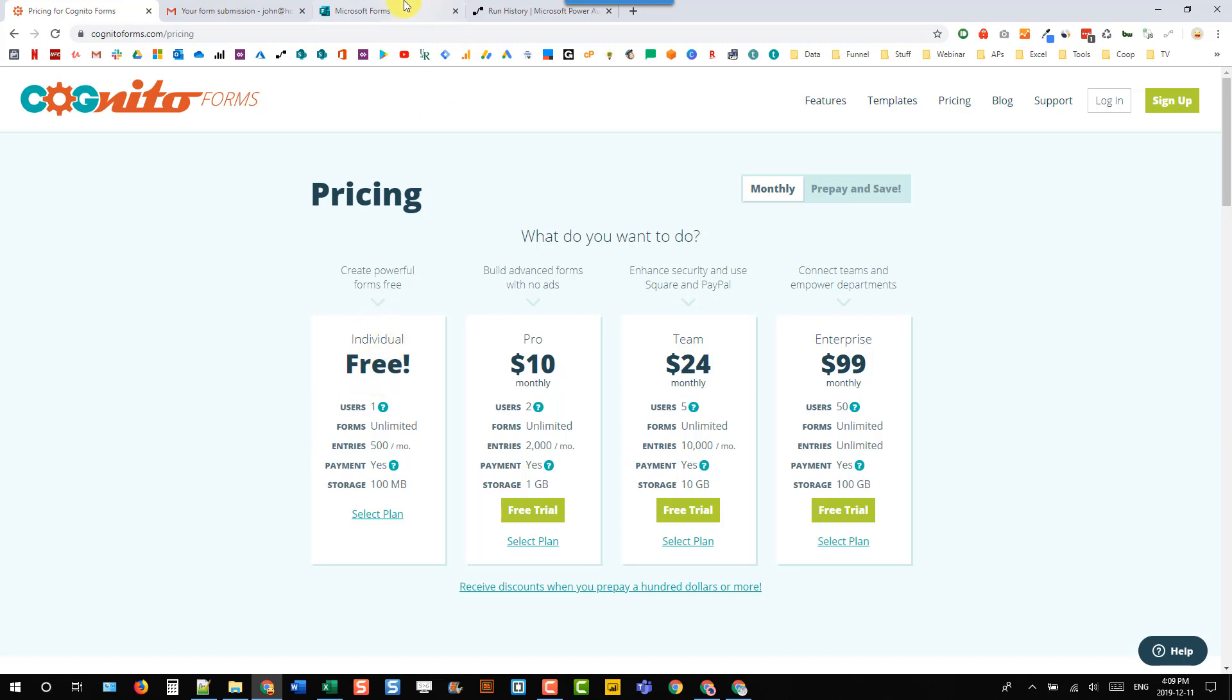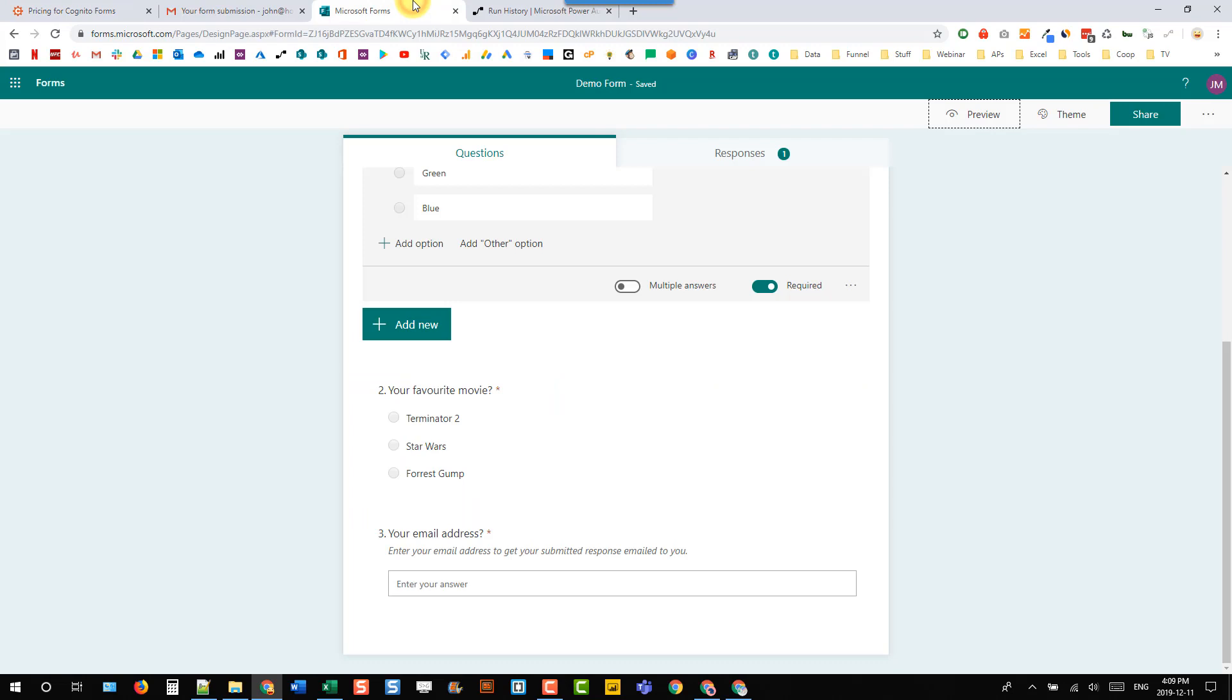So Microsoft Forms is great for simple survey-style things, but if you really want a more robust form solution, check out Cognito Forms. It's what I've used for some client solutions and it works pretty good.